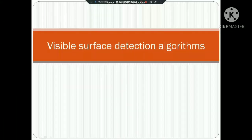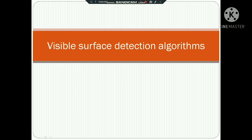Hello, today we will see Visible Surface Detection Algorithms.